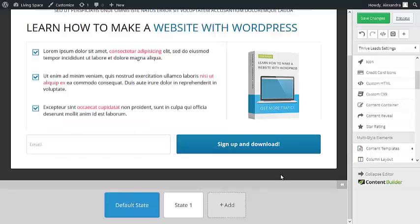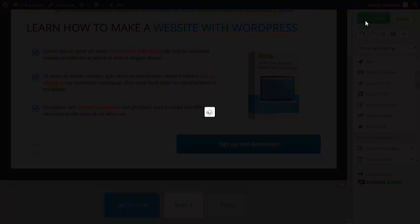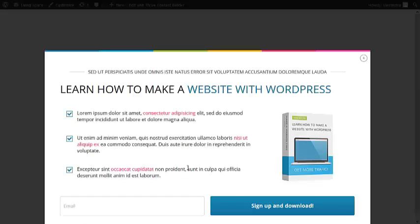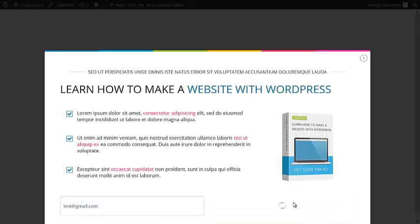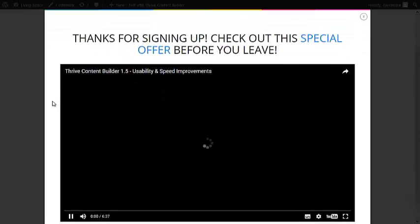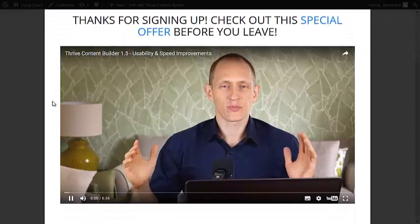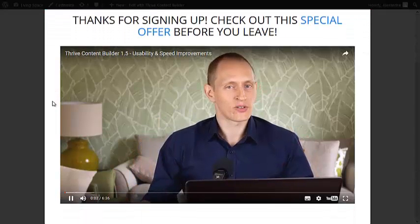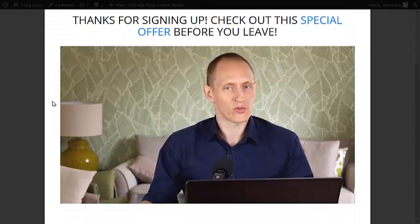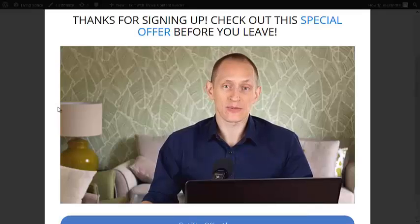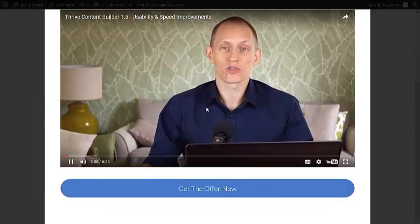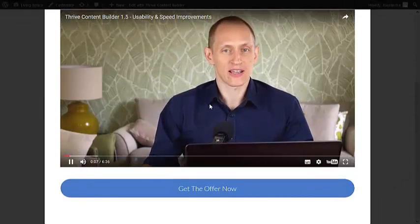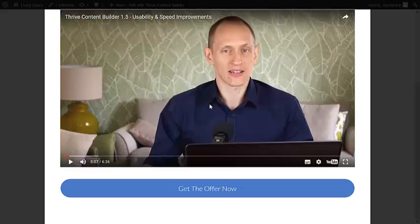Now let's test if it works. Save changes and preview it. I'm going to add an email address here and sign up. And here is the offer. As you can see, the video started automatically and the button appears 5 seconds later.